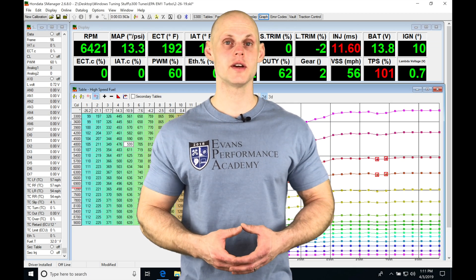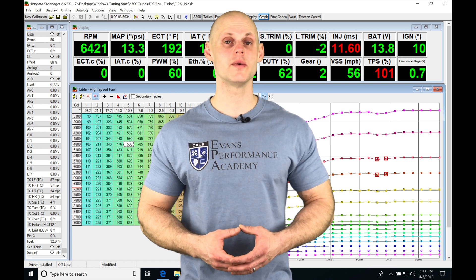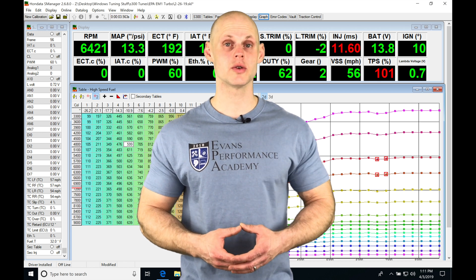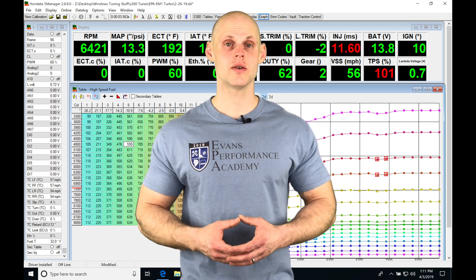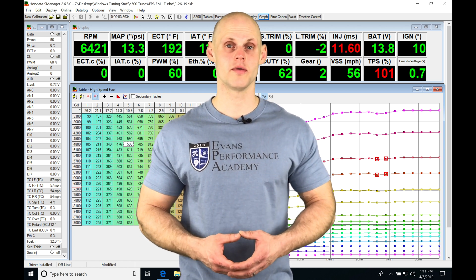Okay, so let's jump into this video and talk about working with our traction control in our S-Manager software.